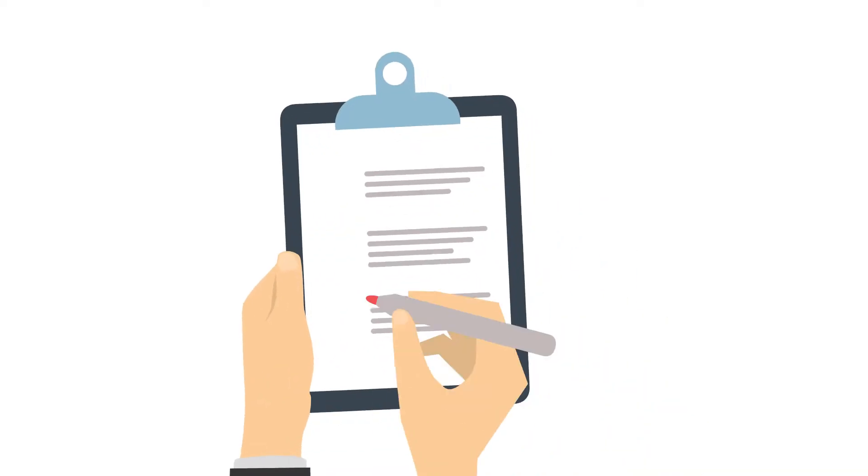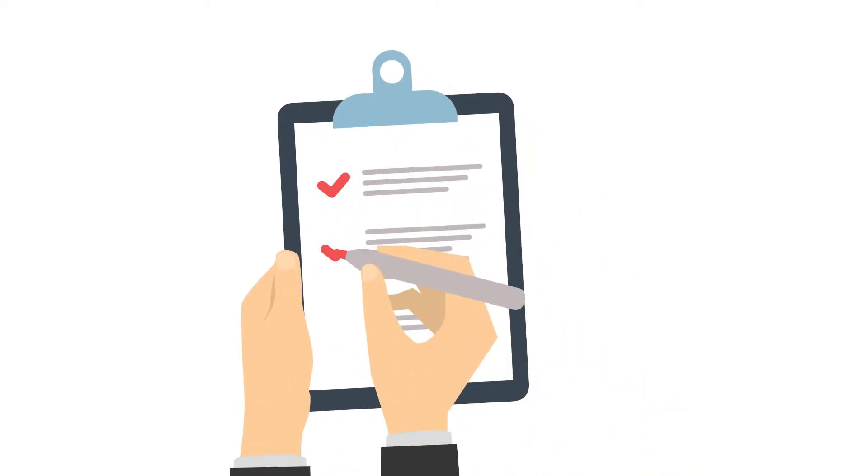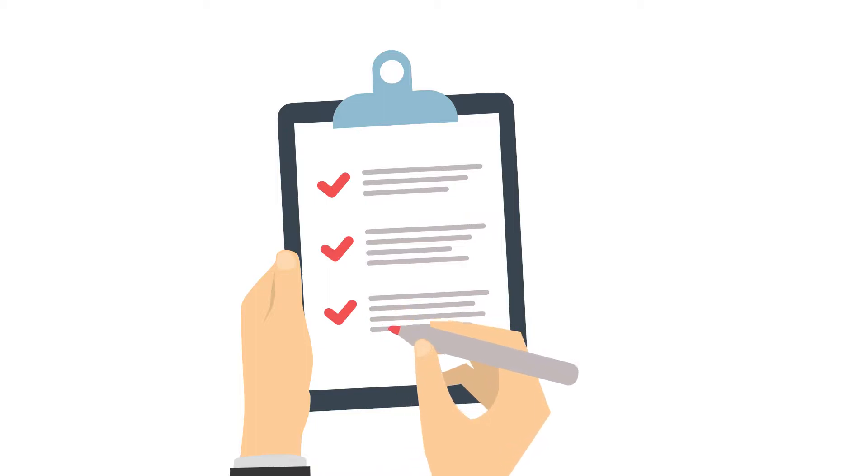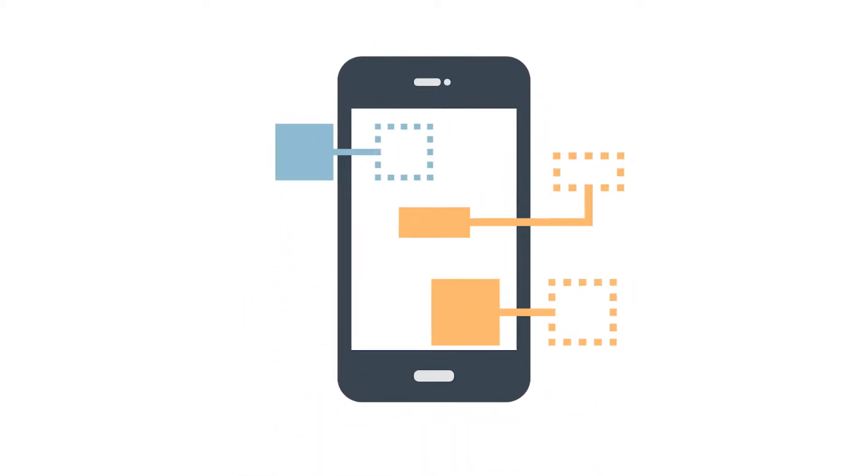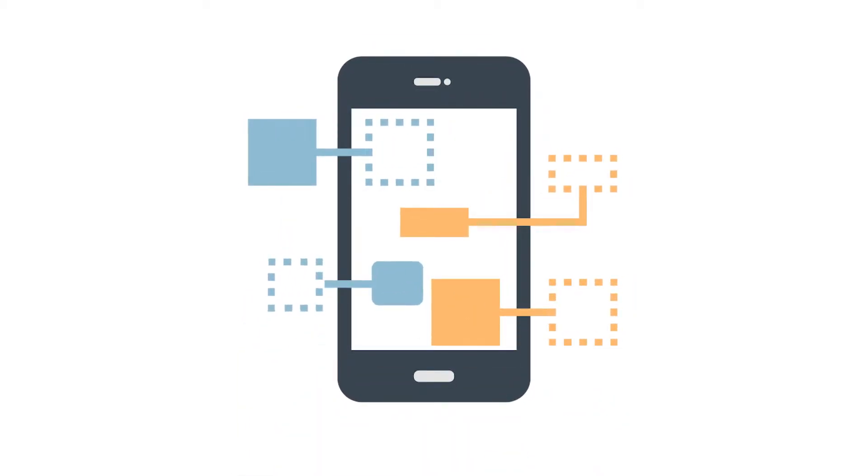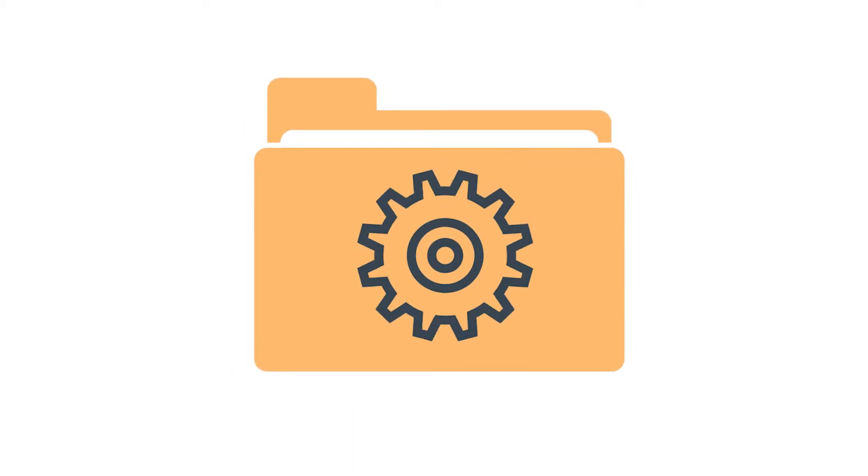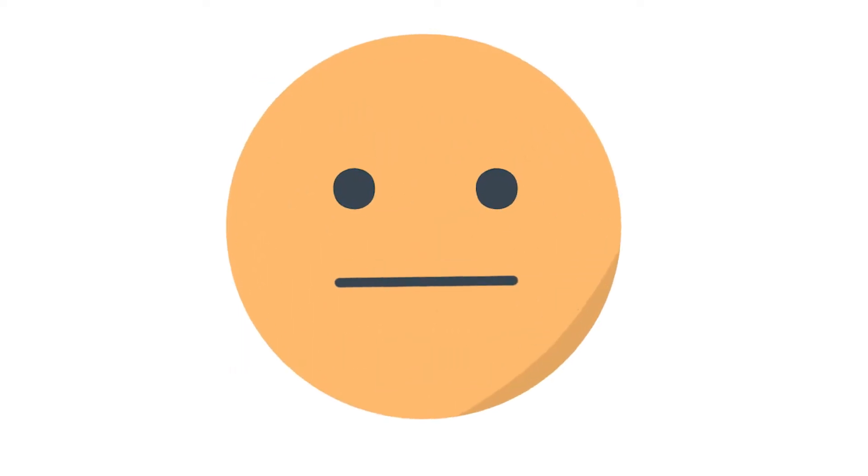But sometimes, attempting to collect this information can involve integrating your site with crazy complicated connections that have a ton of steps. And even then, the data you collect may not be easily accessible or easily readable.